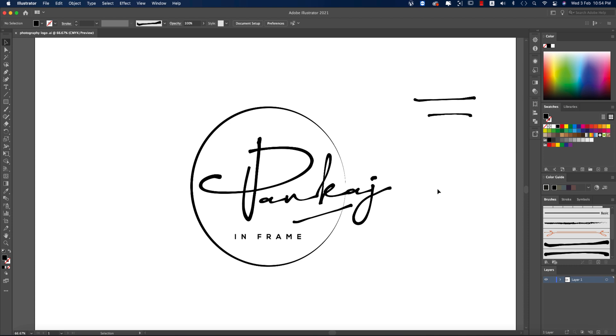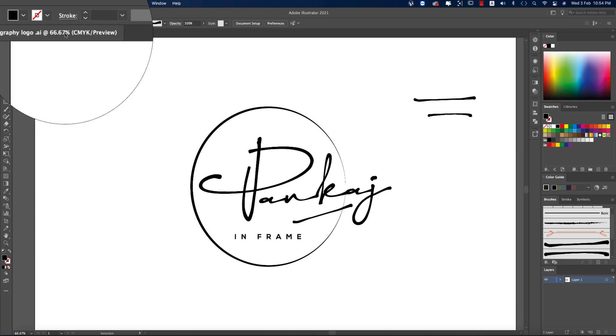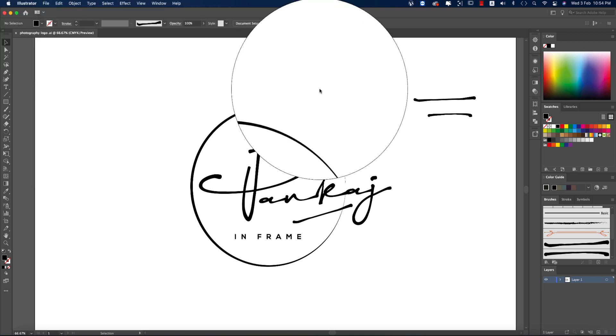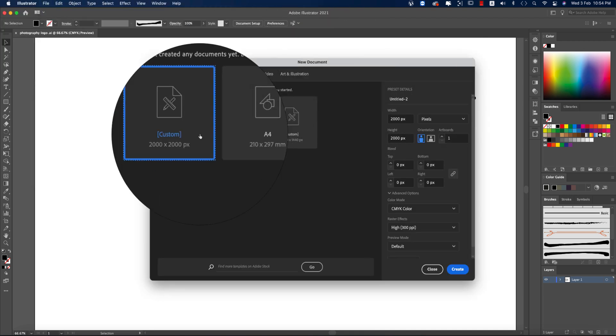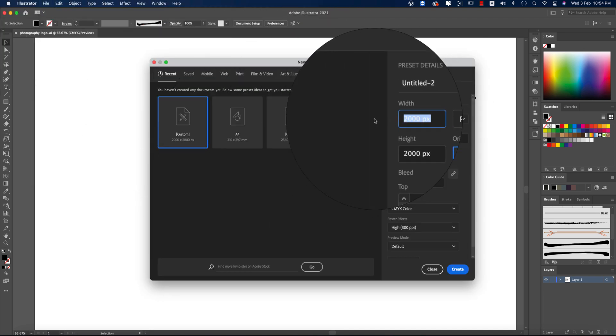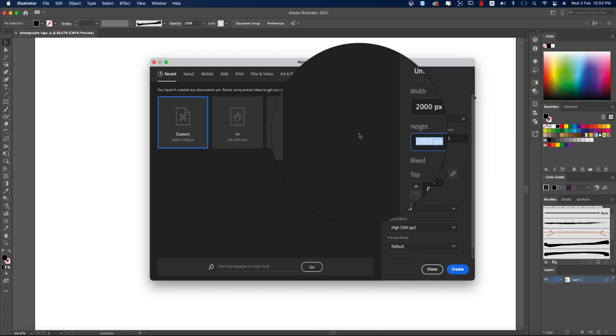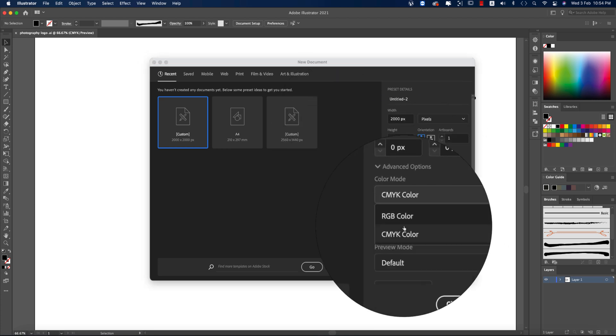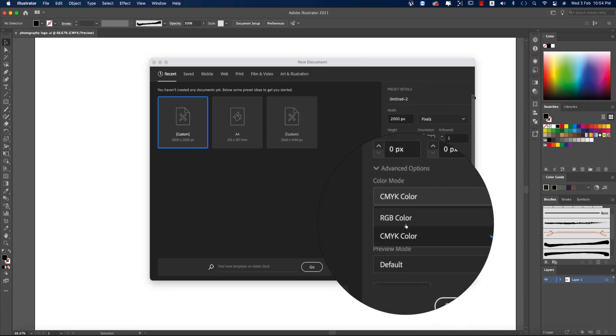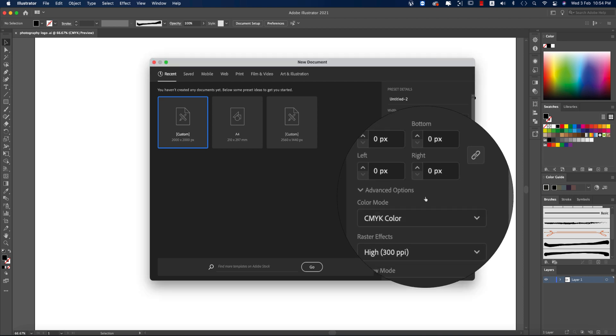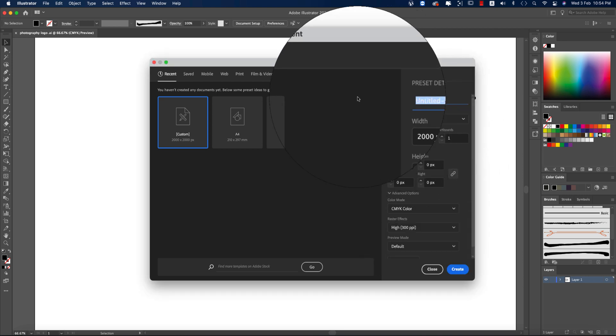Before that, I'll show you how to make this type of creative photography logo. Let's start. First, I'm going to File and taking a new one. From here I'm taking an artboard which is 2000 pixels by 2000 pixels. You can take CMYK or RGB, whichever you prefer. After that, give it a name.